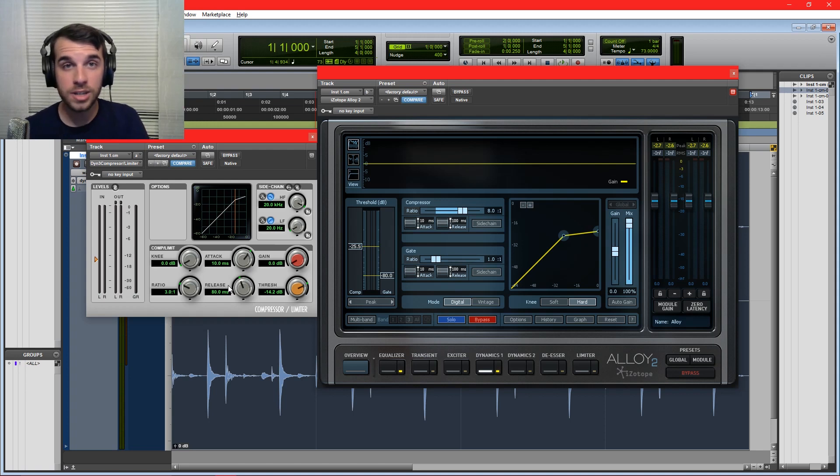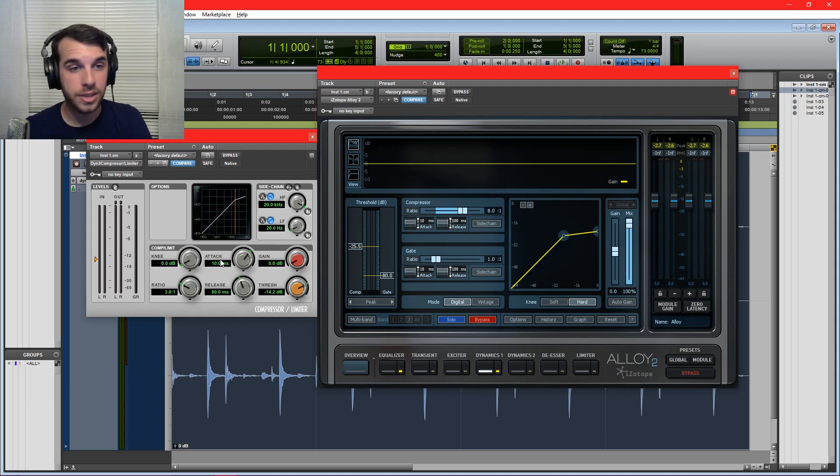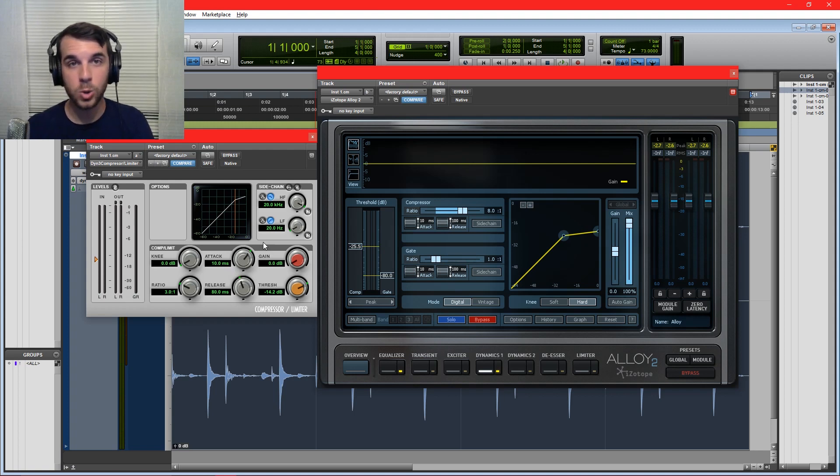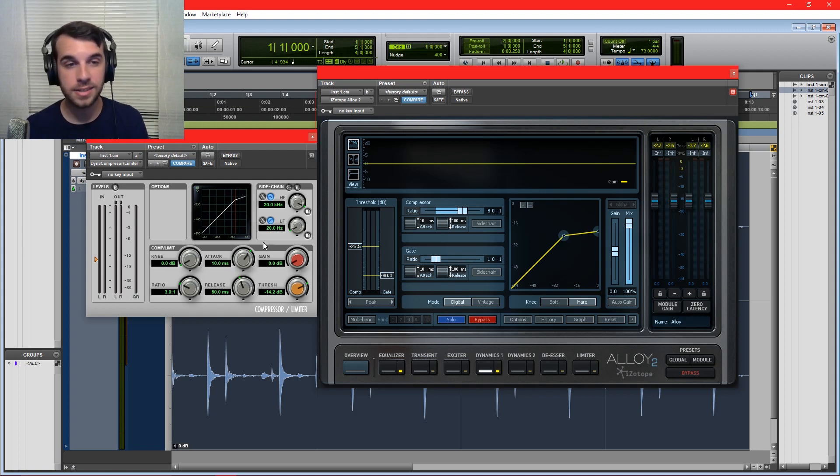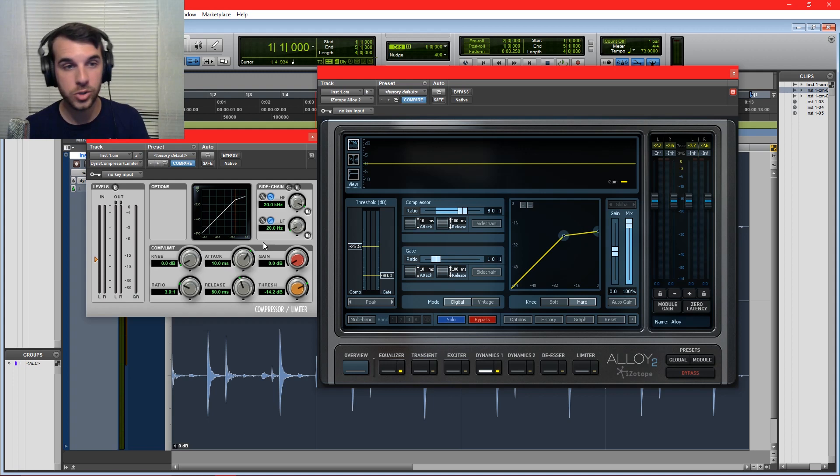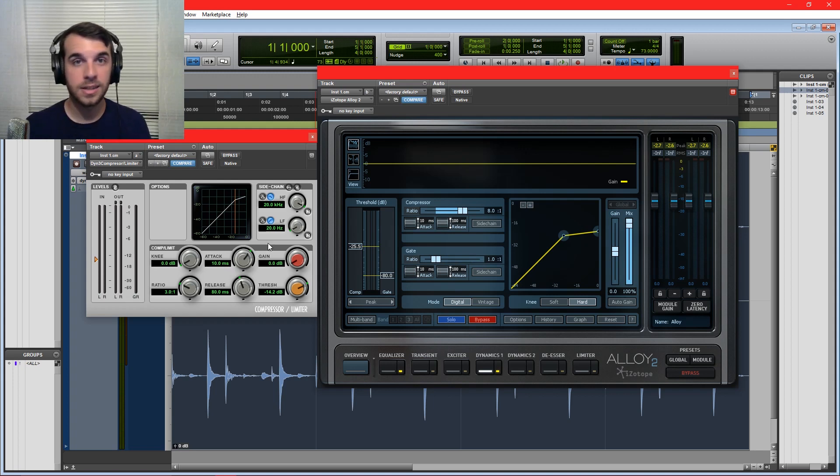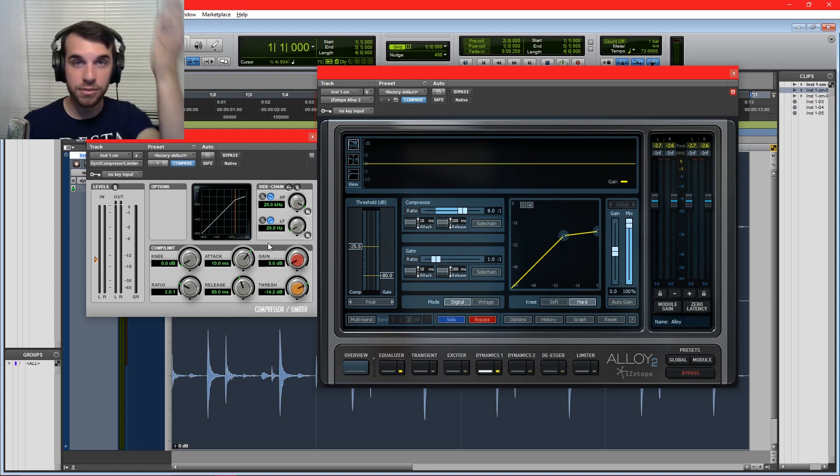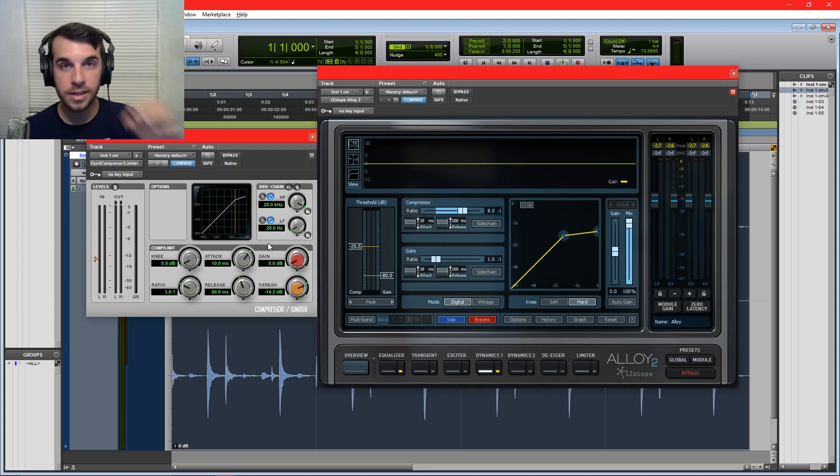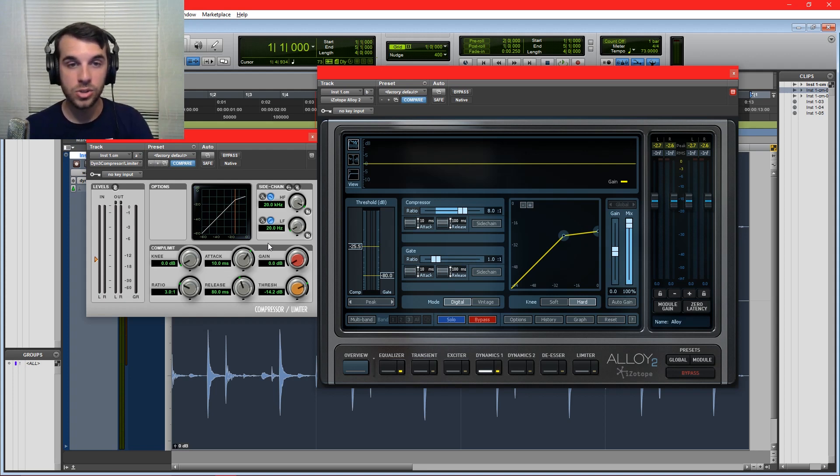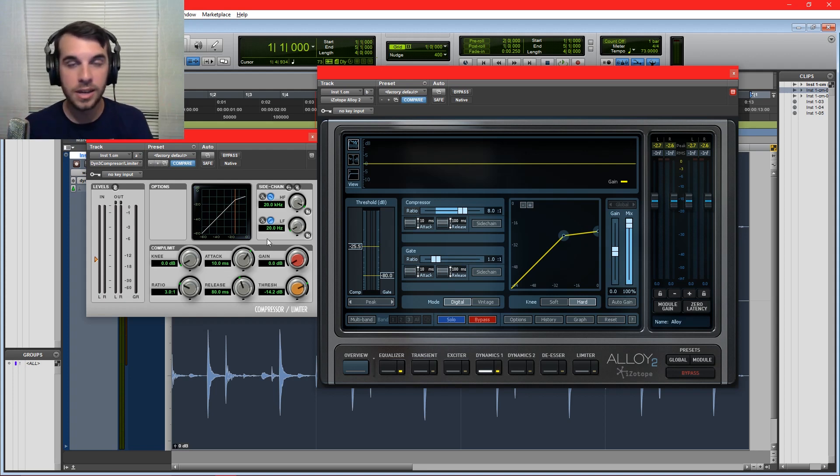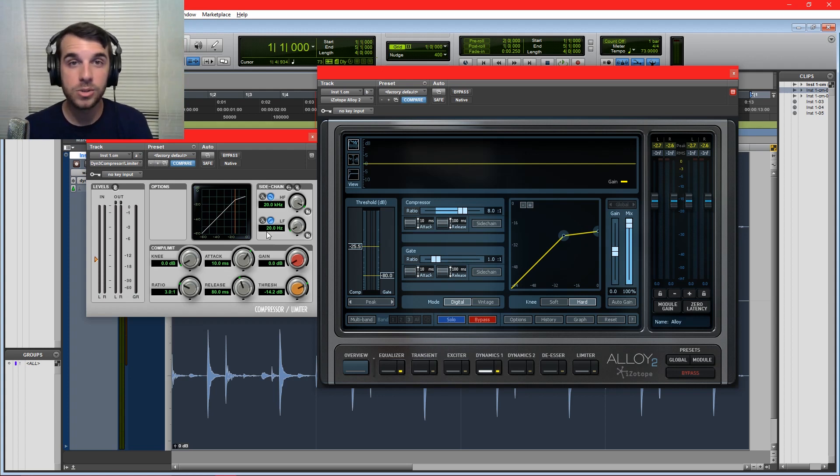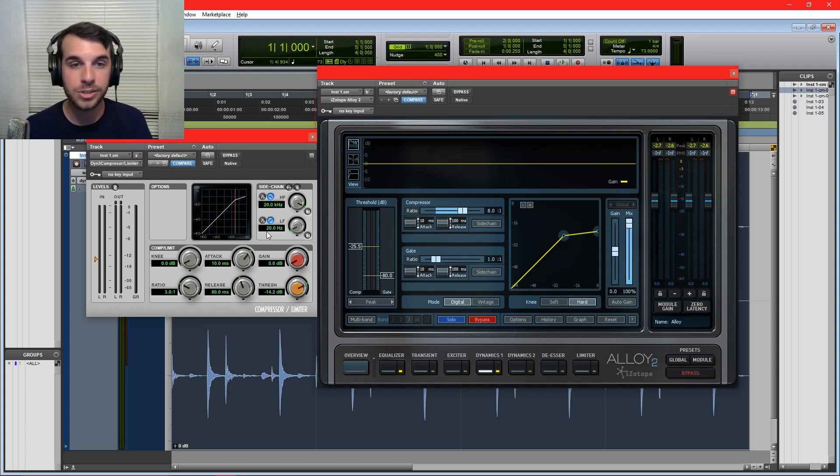The other two most common controls on a compressor are the attack and release of the compressor, and those affect how quickly a compressor reacts to sound crossing that threshold. The attack is how long it takes for the compressor to kick in after audio crosses above the threshold, and the release is how long it takes for the compressor to release its grasp on the audio after it crosses below the threshold. And we can use this to shape the sound passing through the compressor.